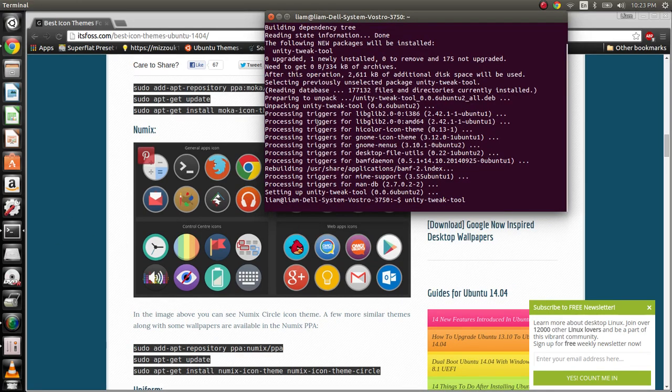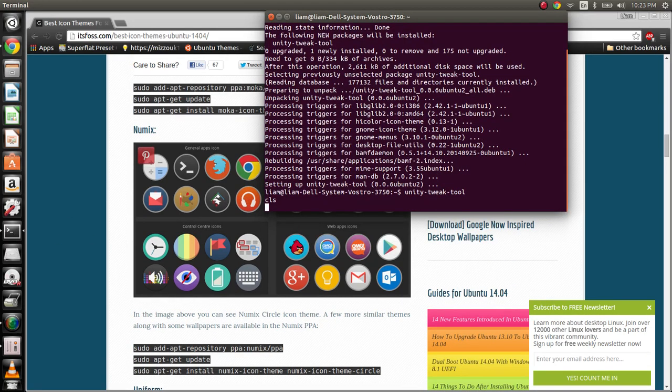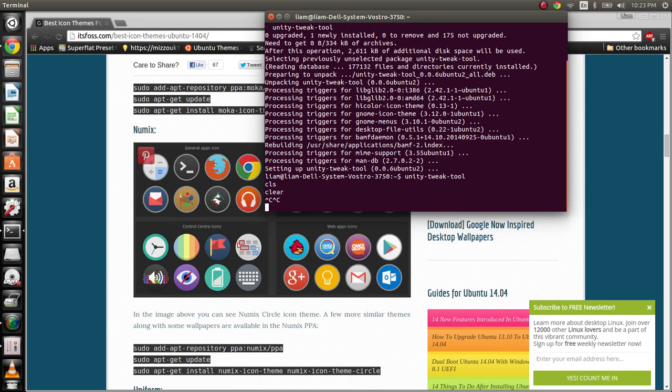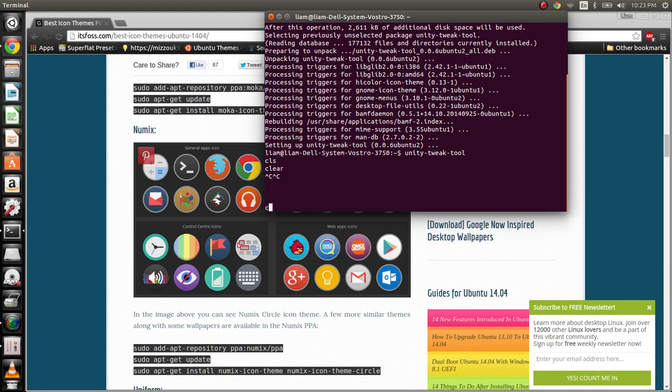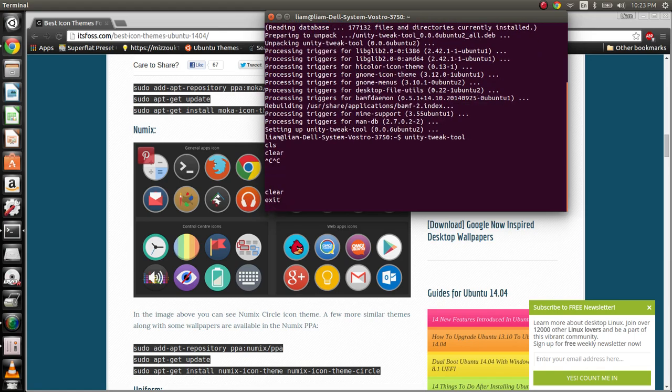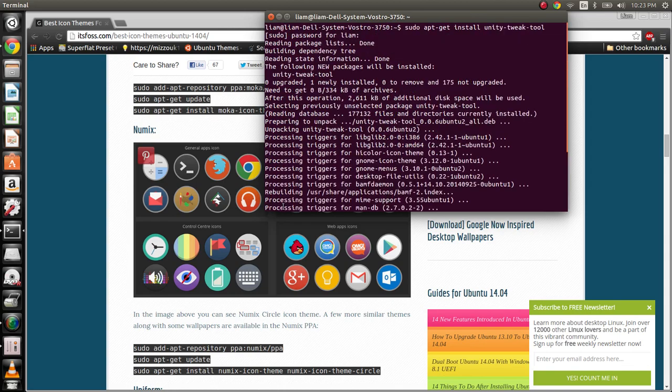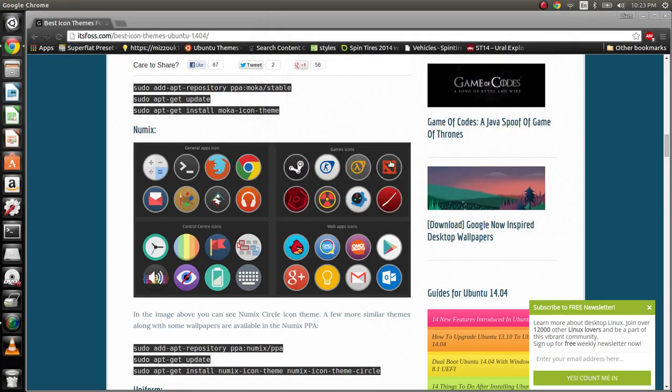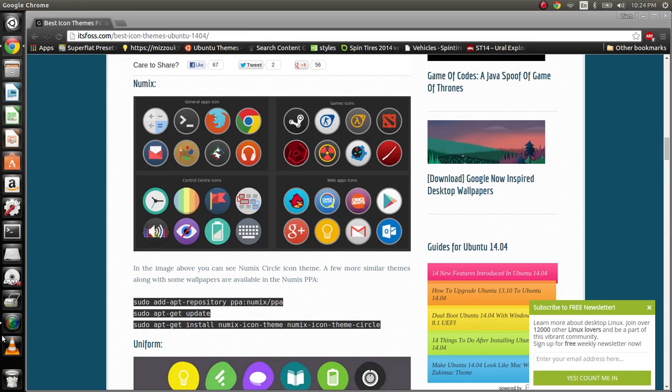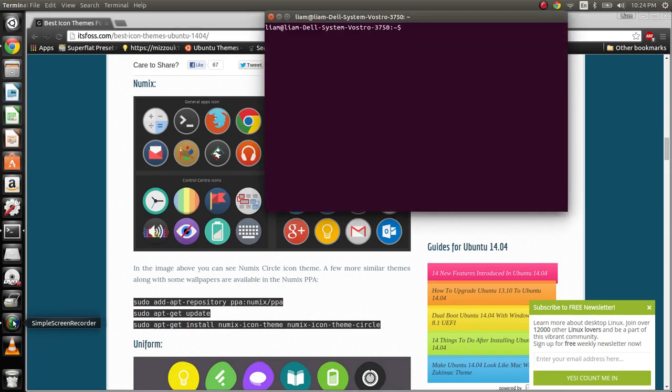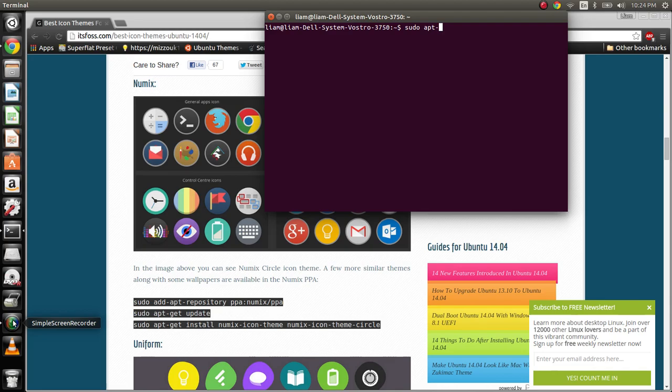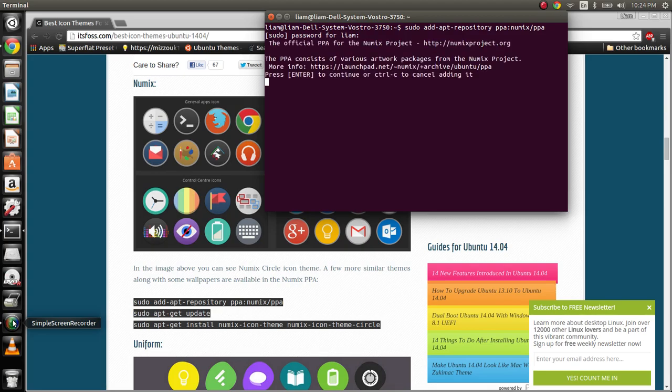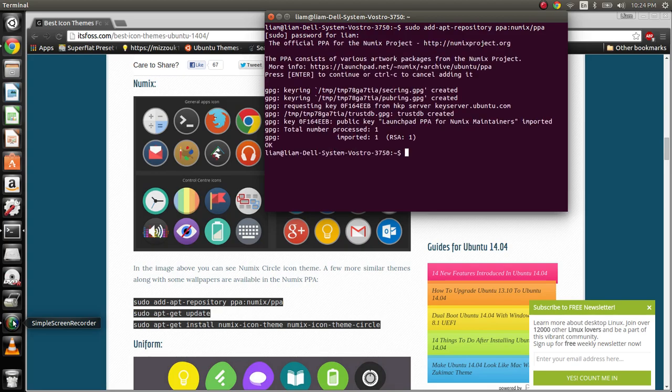I don't know what my terminal's doing here. I believe it's running the Unity Tweak Tool because we launched that from the terminal, but we're going to close that. We're going to do sudo apt add apt repository PPA Numix slash PPA. And if I did this right, yep, let's go ahead here and do that.